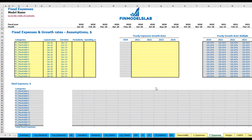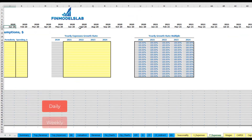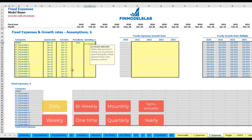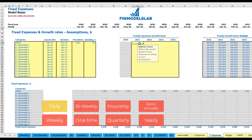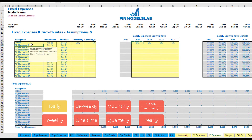On the fixed expenses tab you may input up to 15 line items. For example, 'Utilities' starting from March 2020 to the end of the model at December 2024, with daily periodicity at $50 per day. The calculation is based on the number of days in each month — March has 31 days giving $1,550, April has 30 days giving $1,500. You can also input a year-over-year growth rate, and your utilities will grow accordingly.